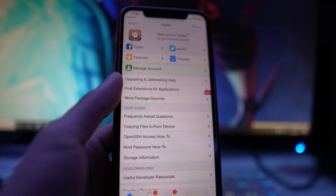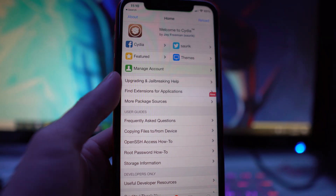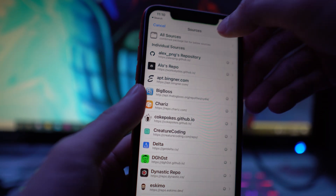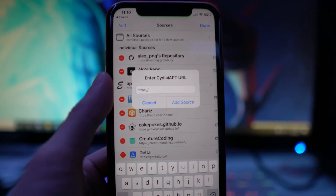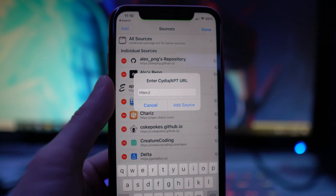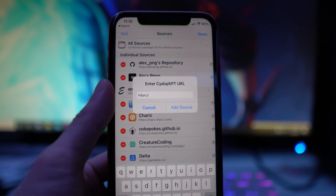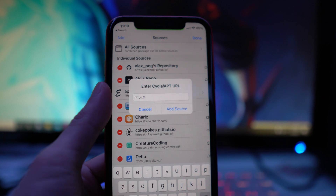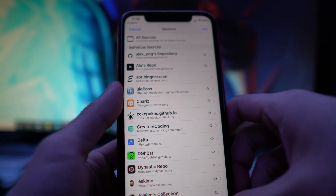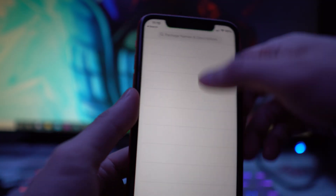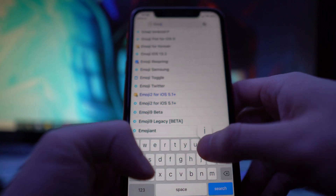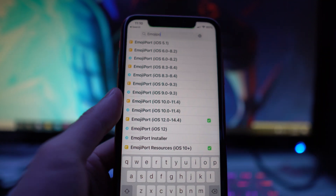Once you have Cydia loaded up, go to the Sources tab, tap on Edit, then Add. You guys want to add two sources which I'll link down below in the description. Once you've added both those repos, go to the Search tab and search for a tweak called Emoji Port.